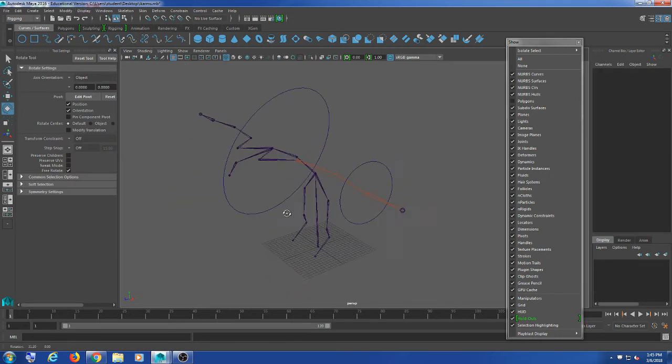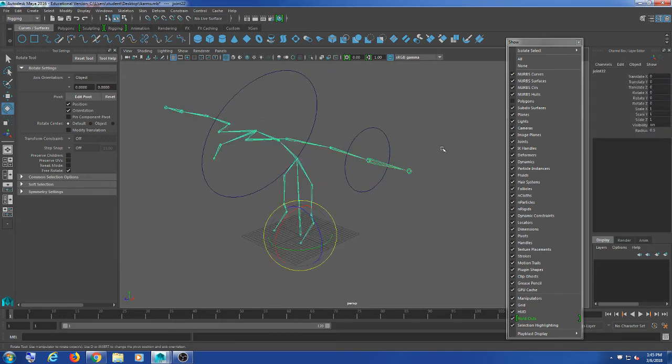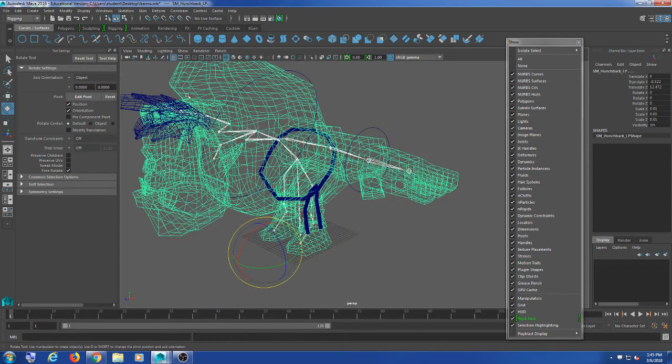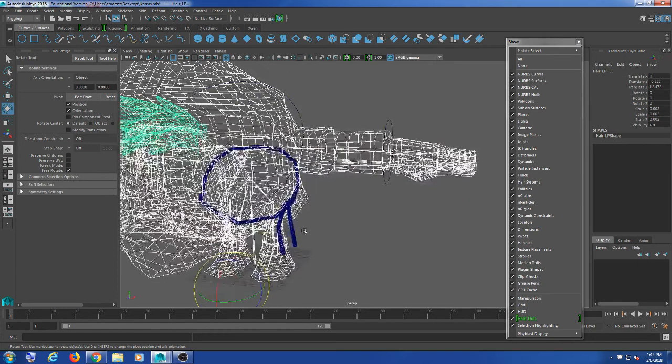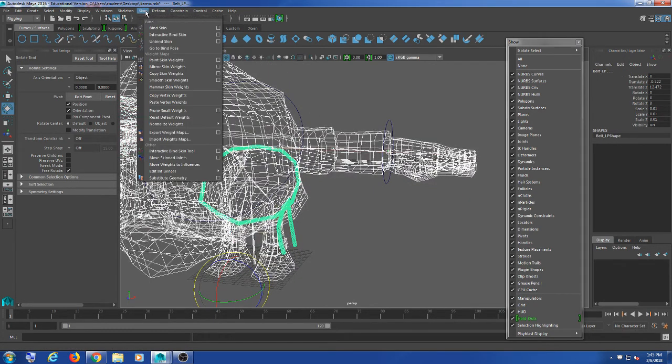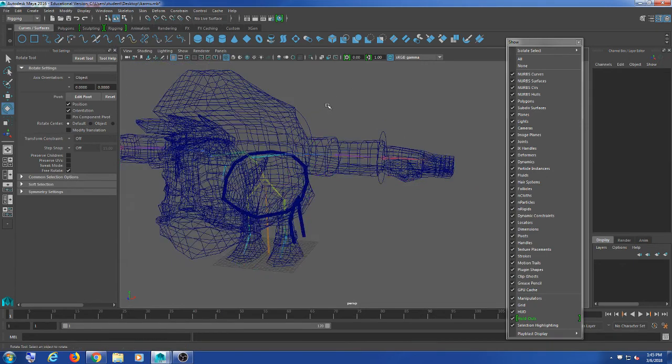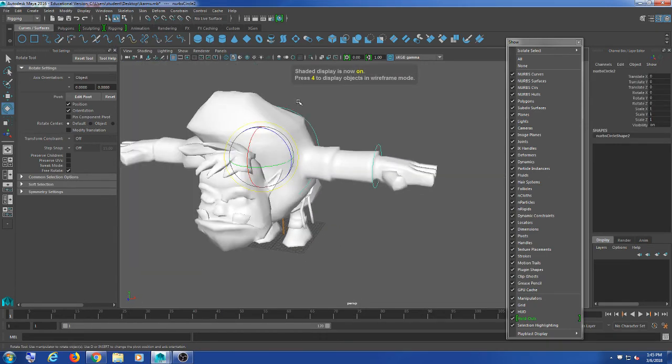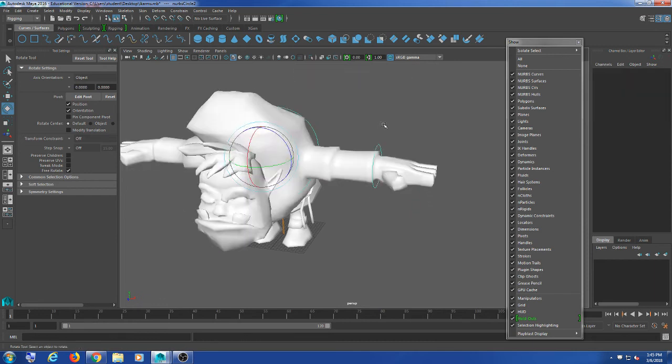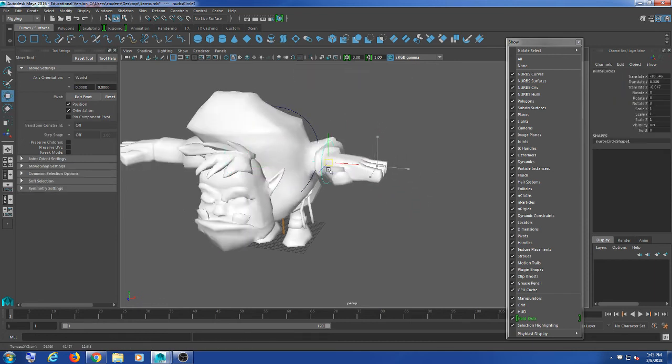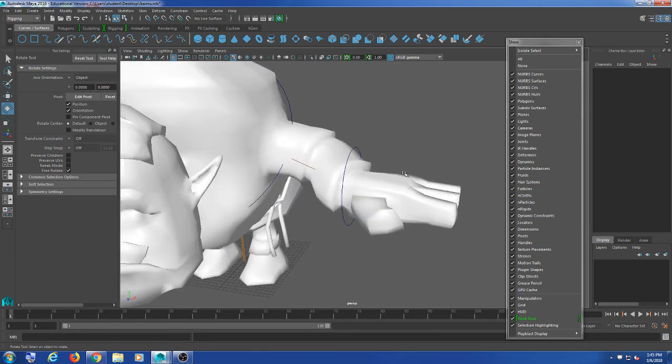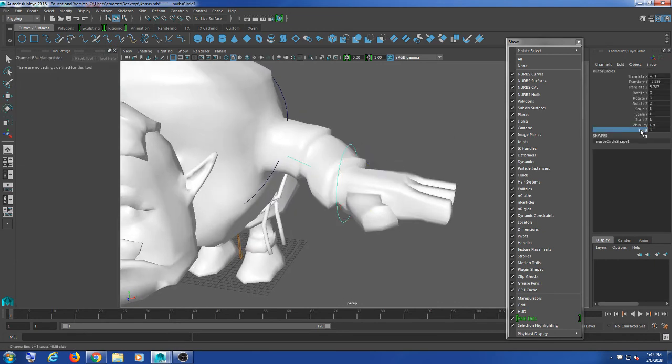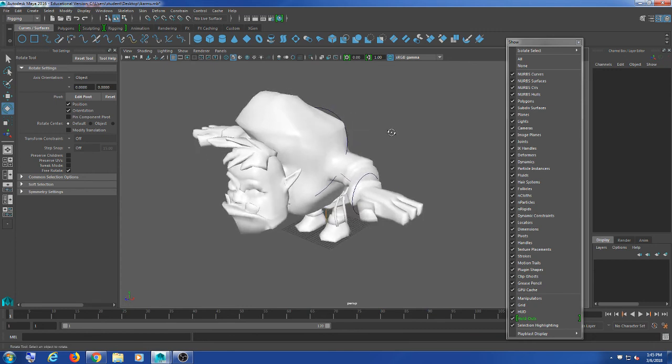So let's go ahead and skin it now. Select the guy and the skeleton, and I'll just do a quick skin. So now in here, rotate this guy, move and rotate the arm, and then of course twist. And that's it.